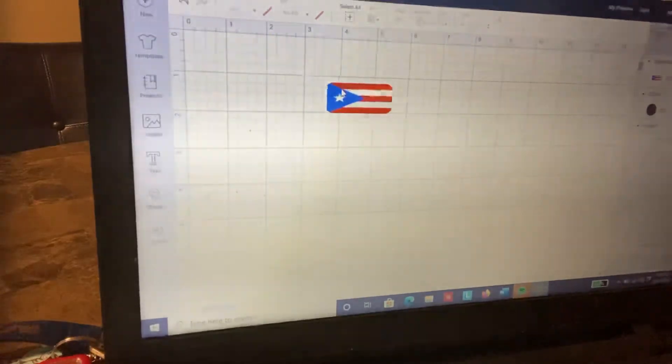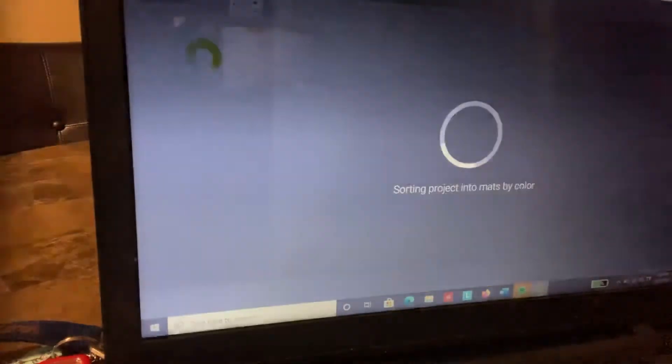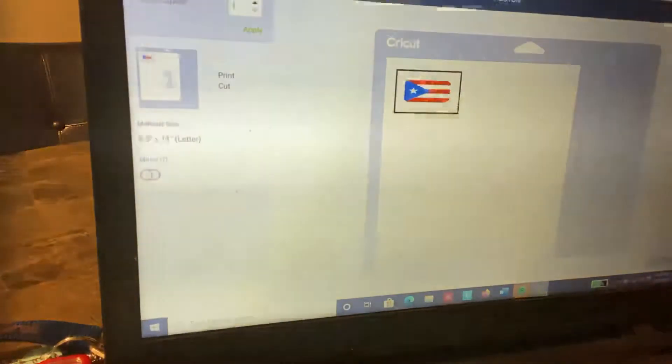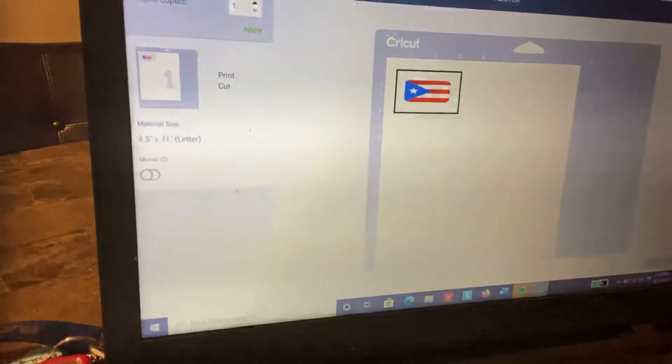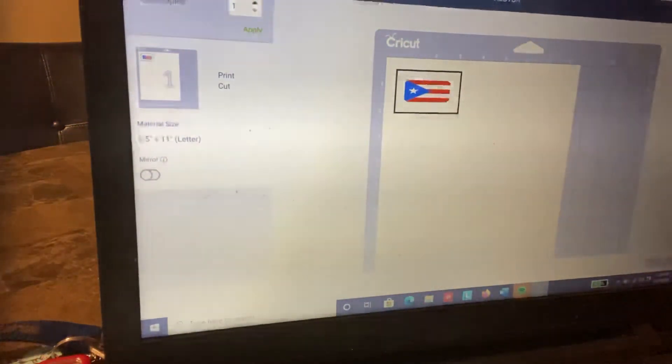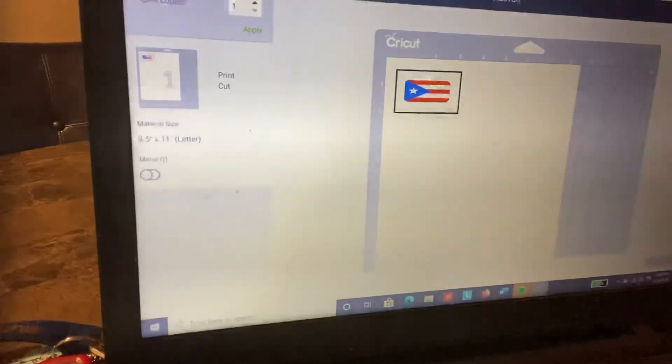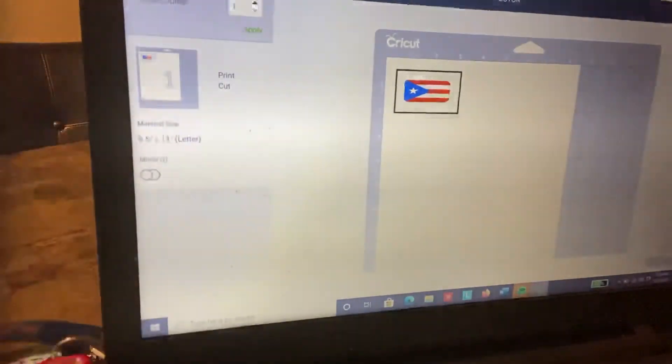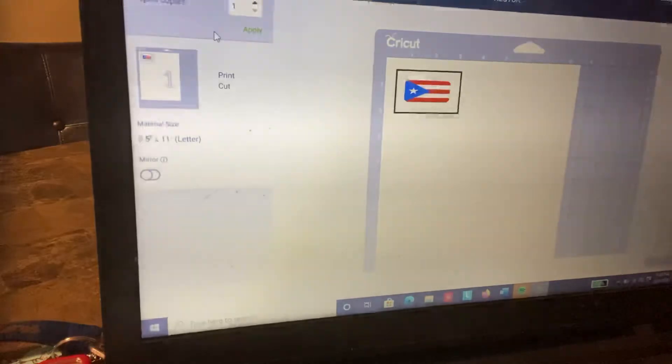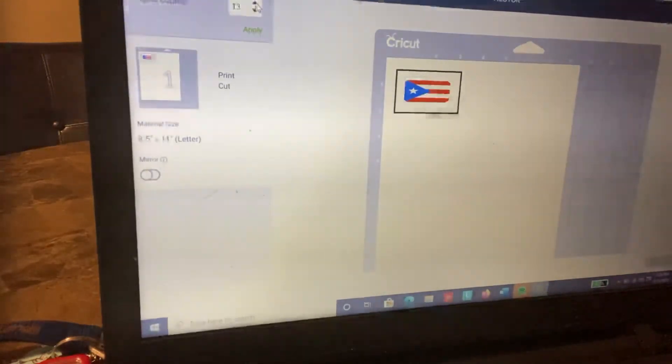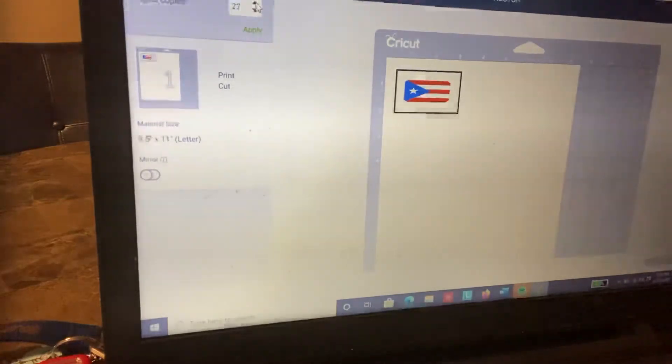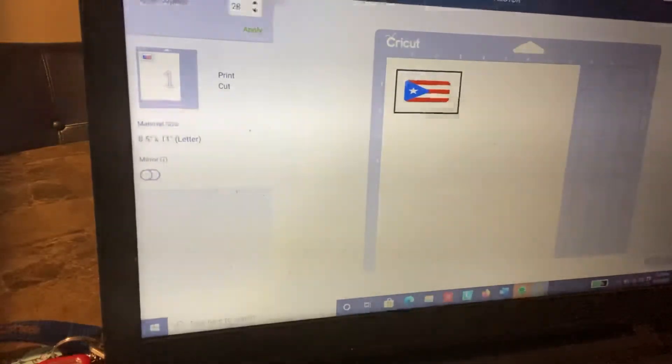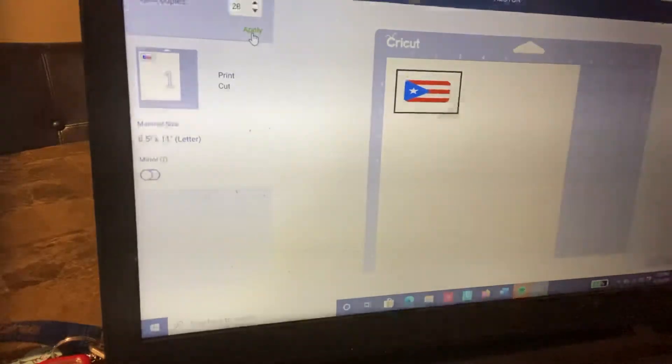There you have it. Next, I go to make it. I'm using sticker paper, but you can also use clear water slide. I go to project copies and put 28 because we have 28 dominoes. This is for standard size dominoes, not the jumbo. Then I click apply.